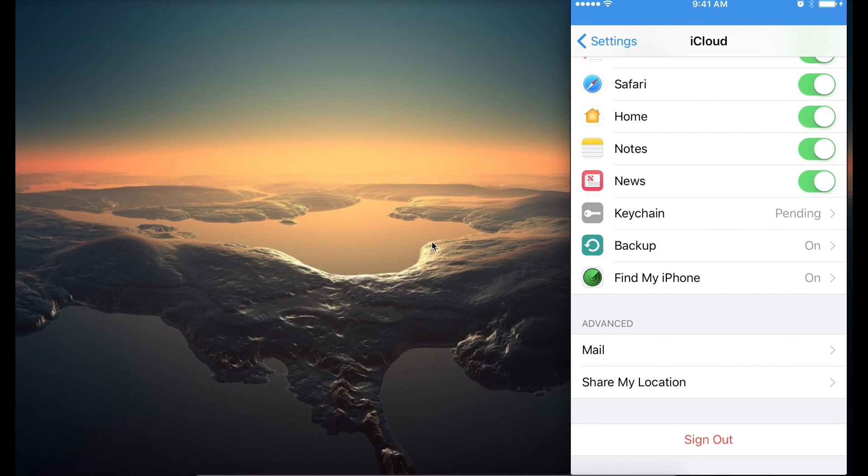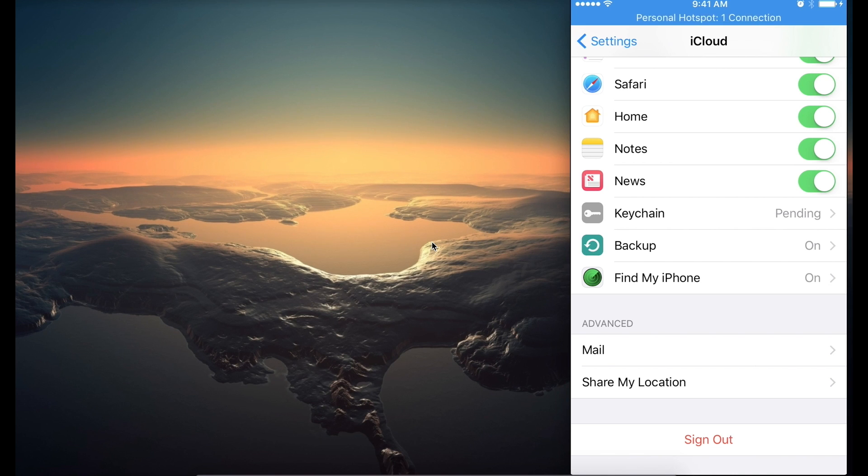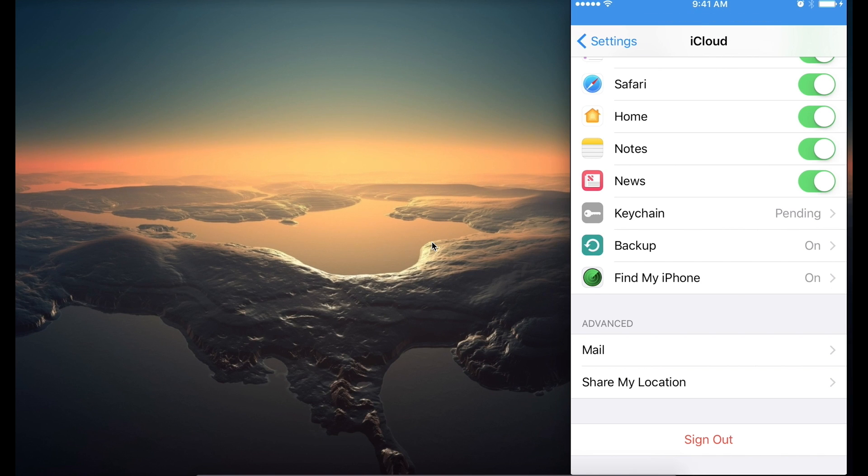If that's off, set that feature on. And you may have to go through some steps to verify your Apple password. And then the feature should be set on.